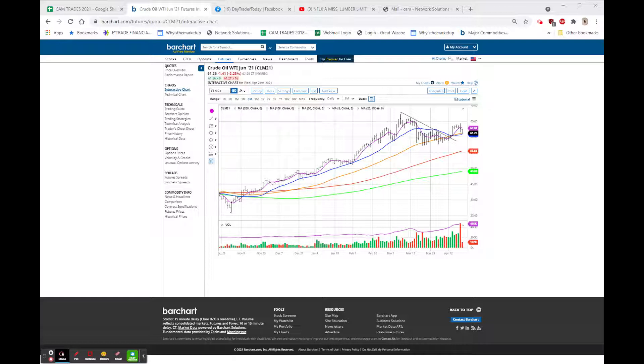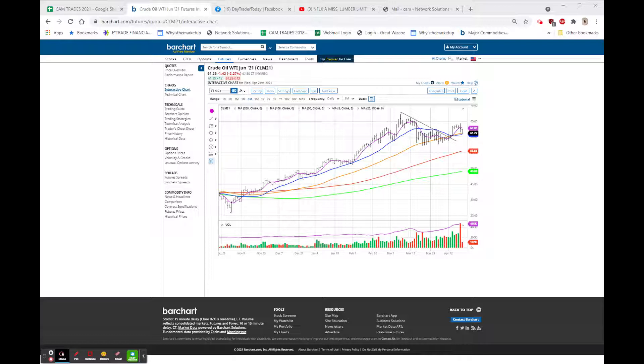Earnings. We had Verizon with a beat top and bottom, but the stock is doing nothing. In fact, it's down a quarter at 58.14. CSX was a miss. It's doing very little of anything. 97.85, down 60 cents.